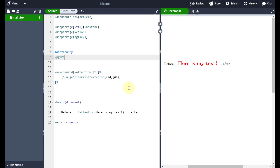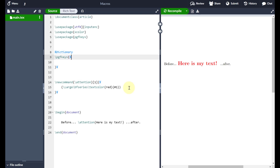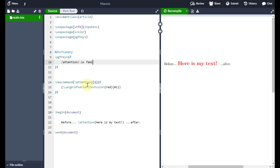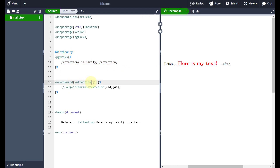I'll type backslash pgfkeys, and everything inside the curly braces is where my dictionary will be contained. I'll indent that to make it stand out. The first thing I type is a forward slash, then the name of my macro — in my case 'attention' — then forward slash dot is space family comma, then another forward slash and the macro name 'attention' again. All this does is set up the dictionary to refer to this particular macro.